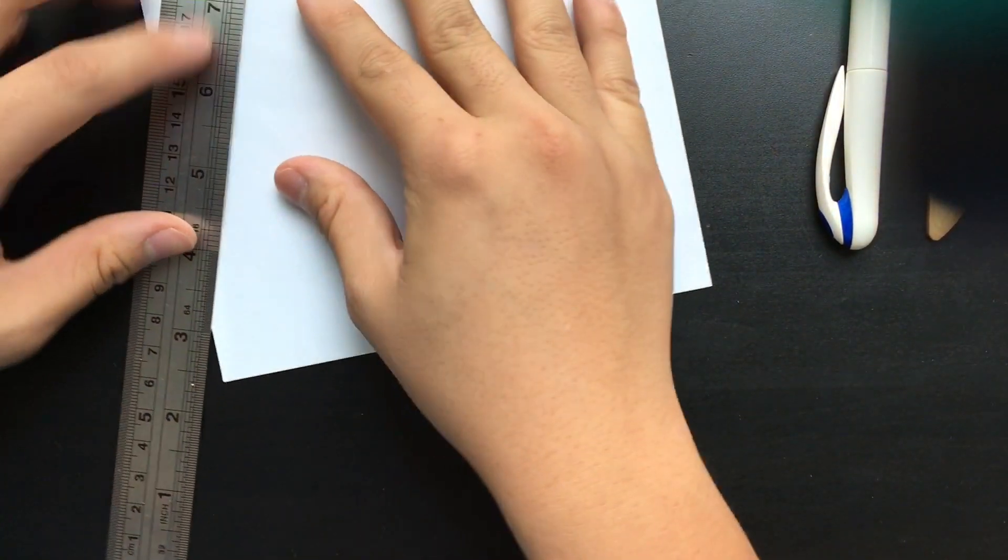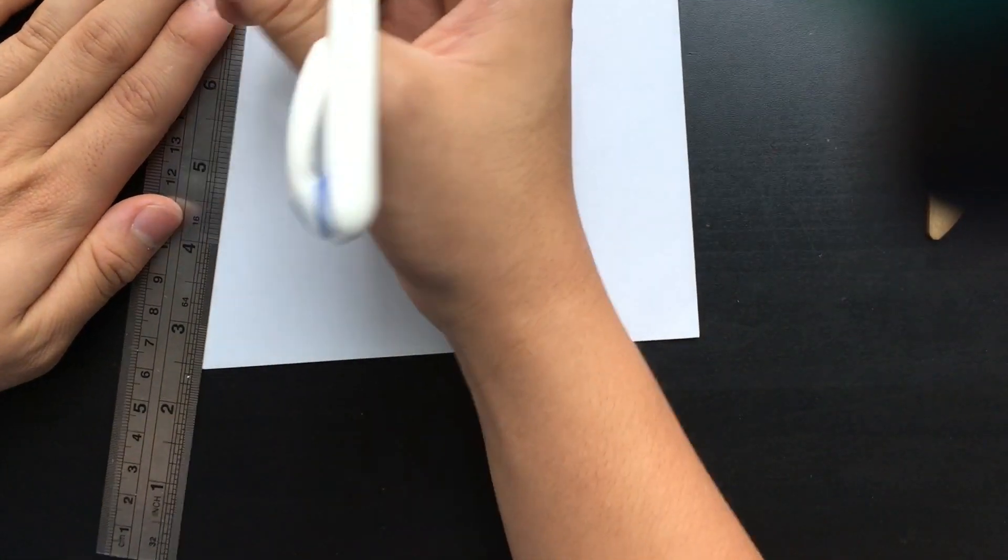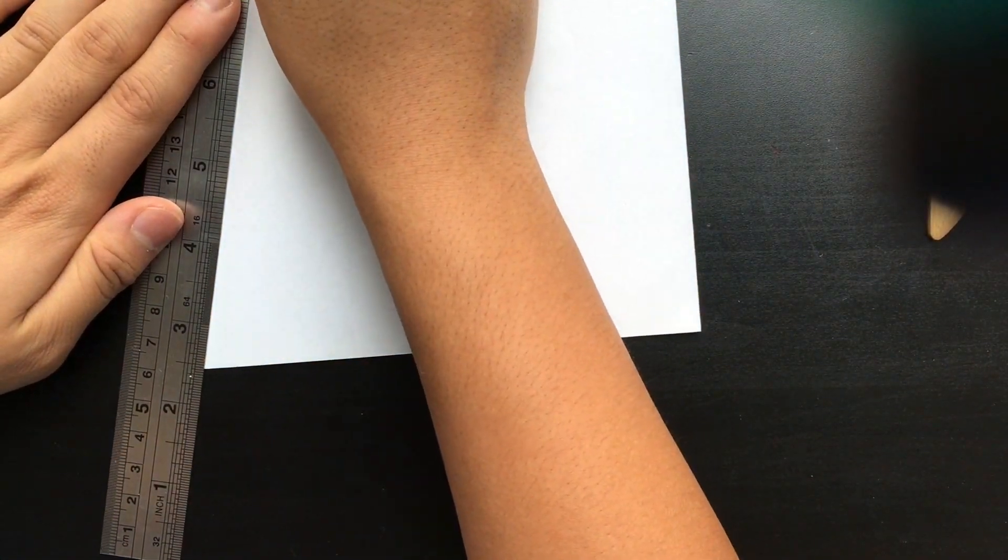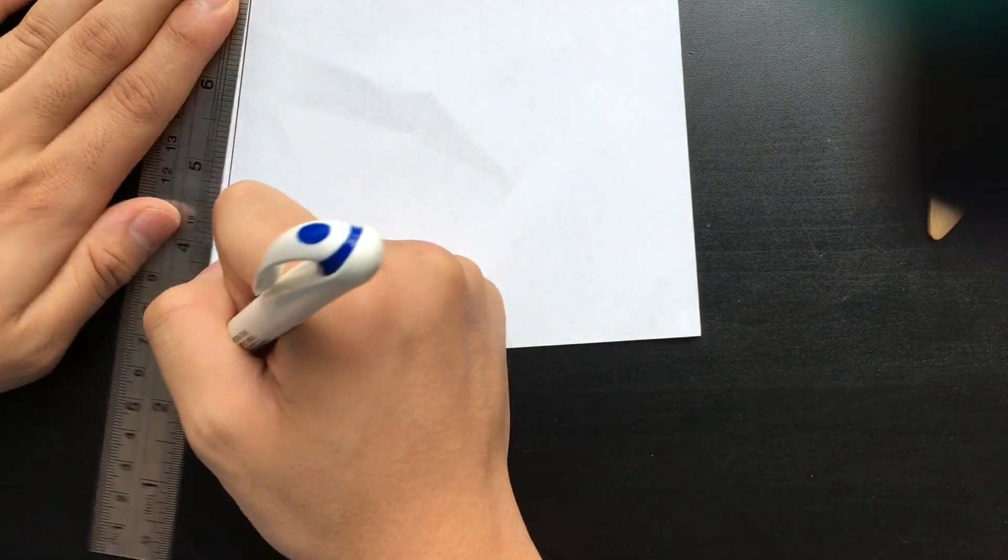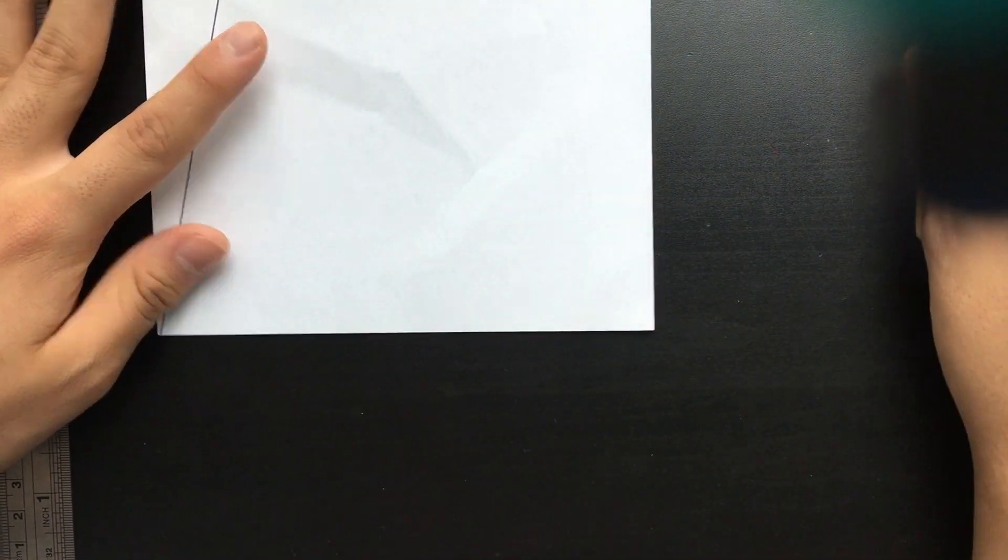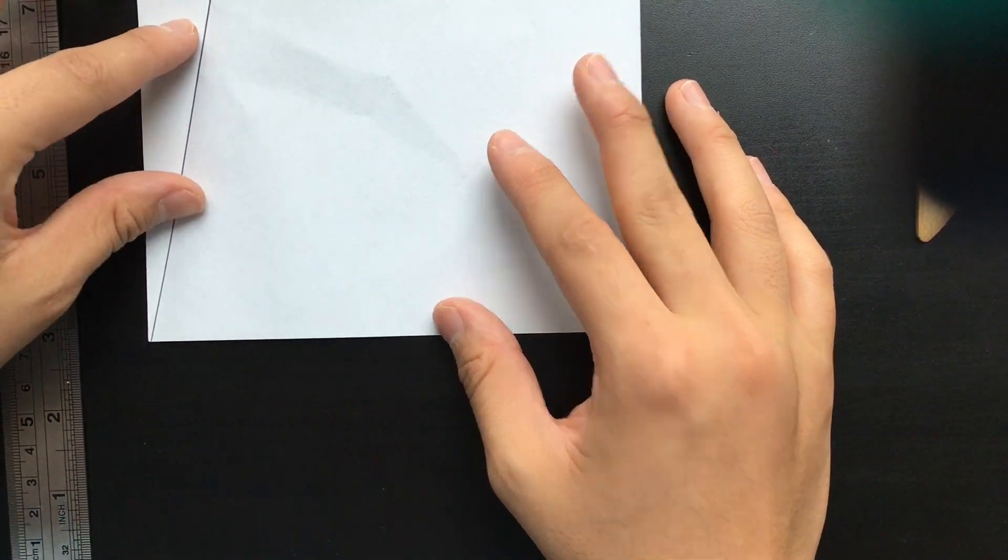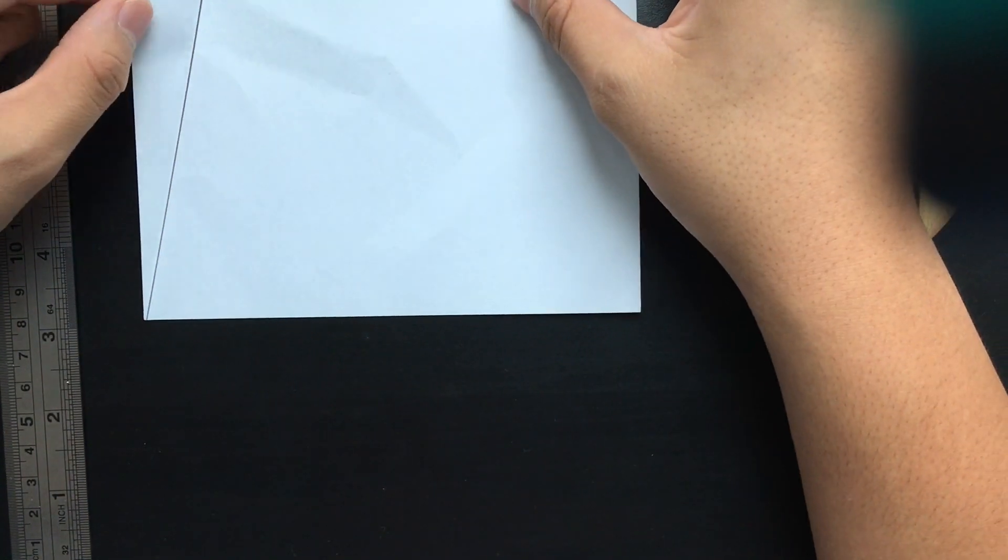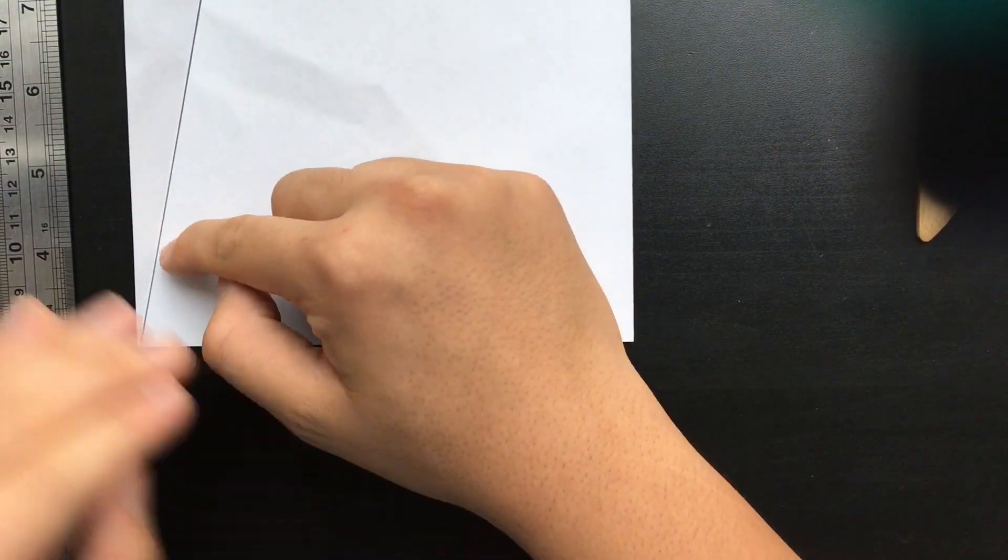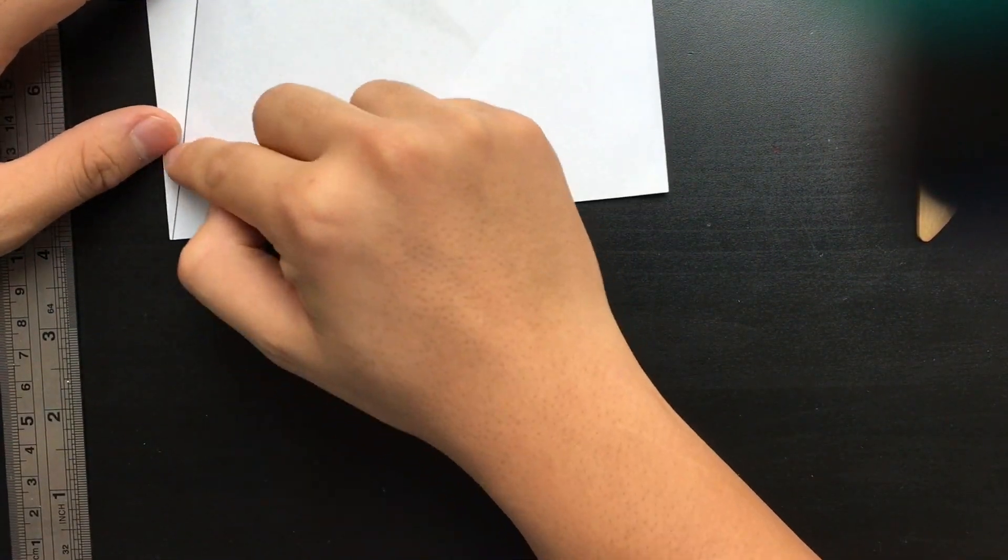Right now I'm going to just mark it off with a pen to make it a bit easier to see. So the first thing you want to do with your paper is once you have your angle folded from the bottom left corner to the top edge...